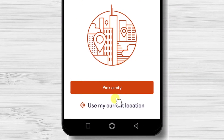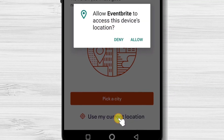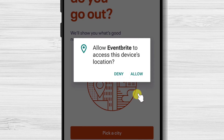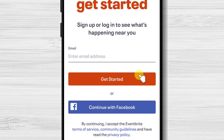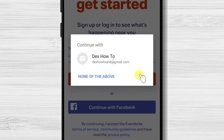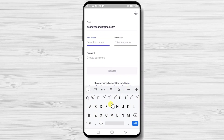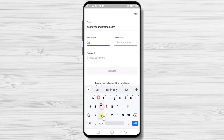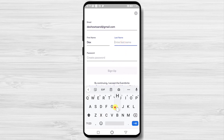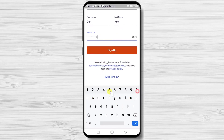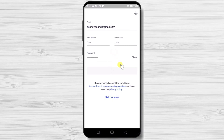Now please pick a city or use your current location. Tap on Allow Eventbrite to access this device's location. Select the account you want to use. Write the first name and last name, then write your password. Tap on Sign up.